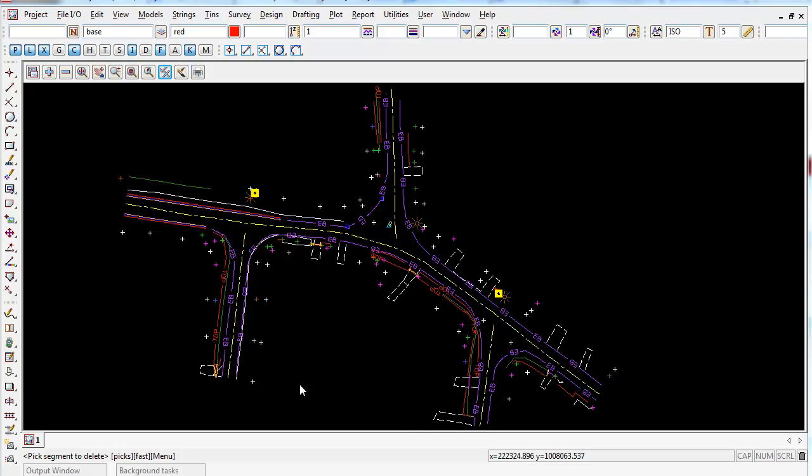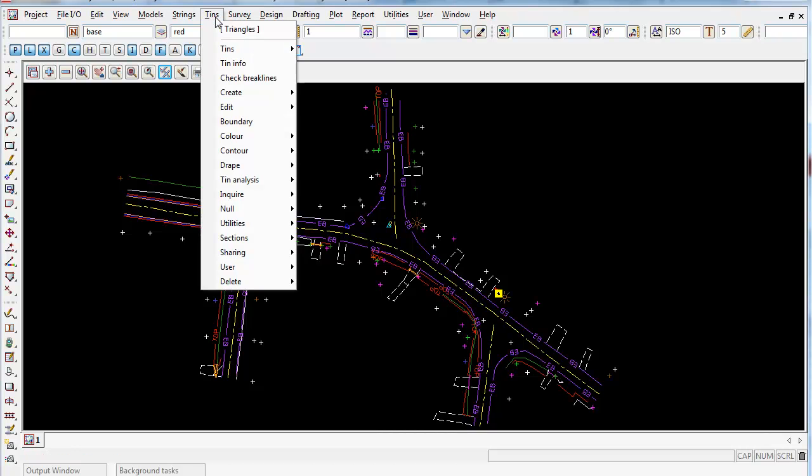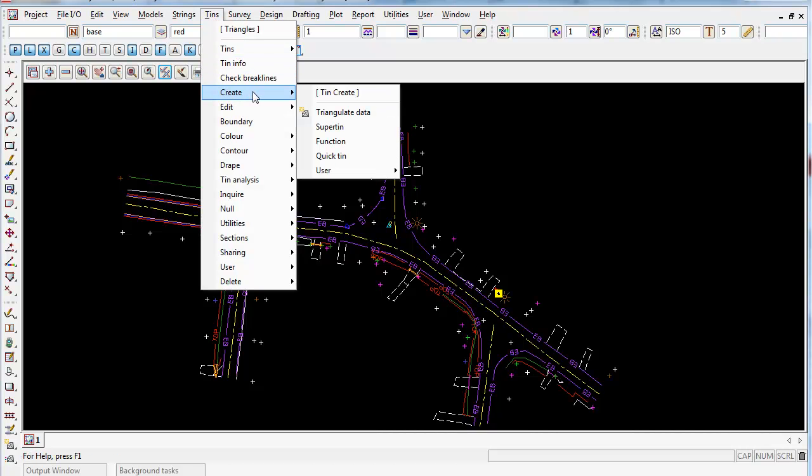To create a tin in 12D or a triangulation, which is a surface, we simply go up to tins, create and go to triangulate data.